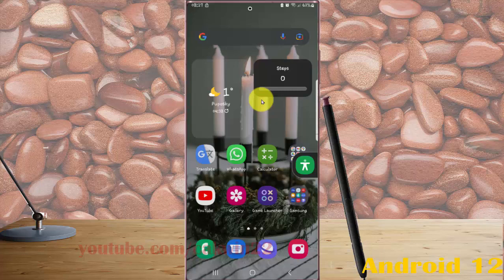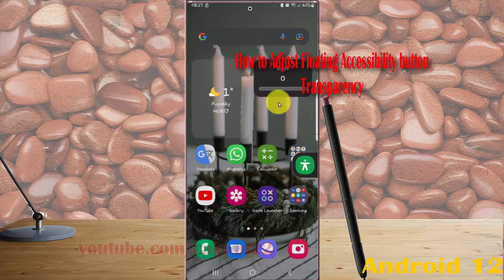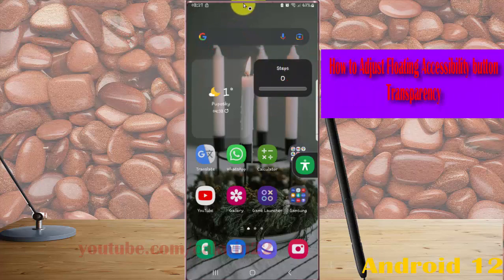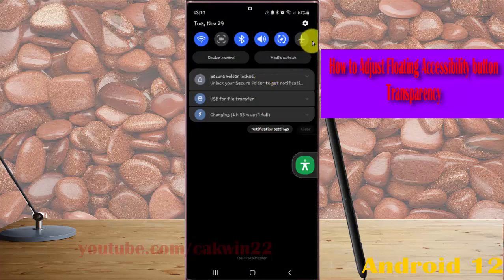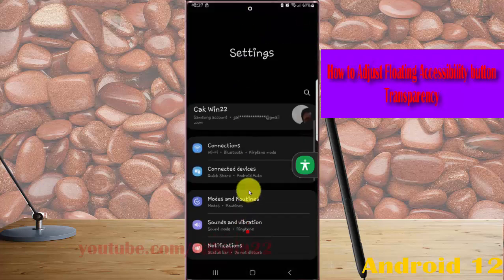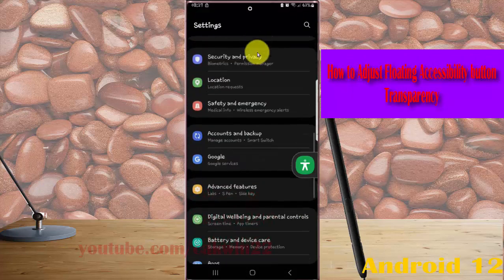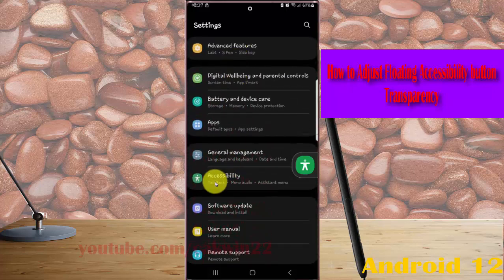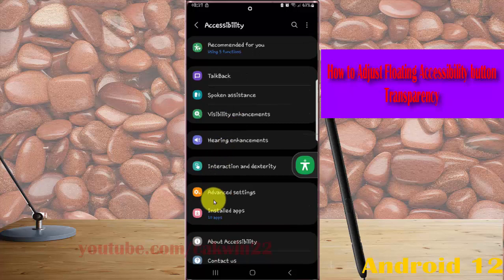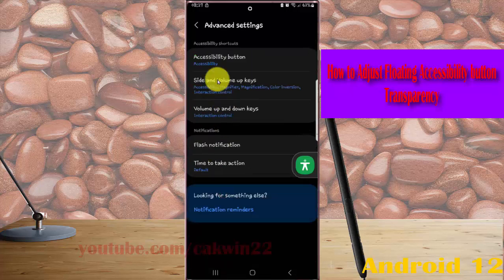To adjust the accessibility button transparency on the Samsung Galaxy S22 Ultra, open Settings. Swipe down the notification panel and tap the Settings icon. Scroll down the Settings screen, find Accessibility, and tap it. Next, tap Advanced Settings and select Accessibility Button.